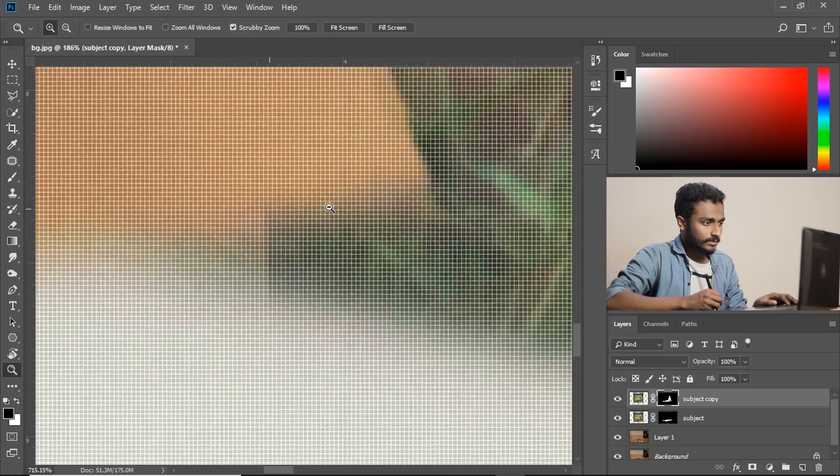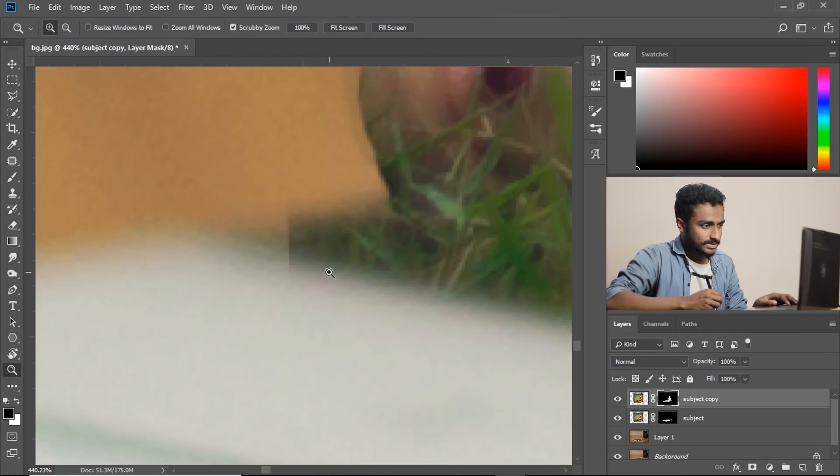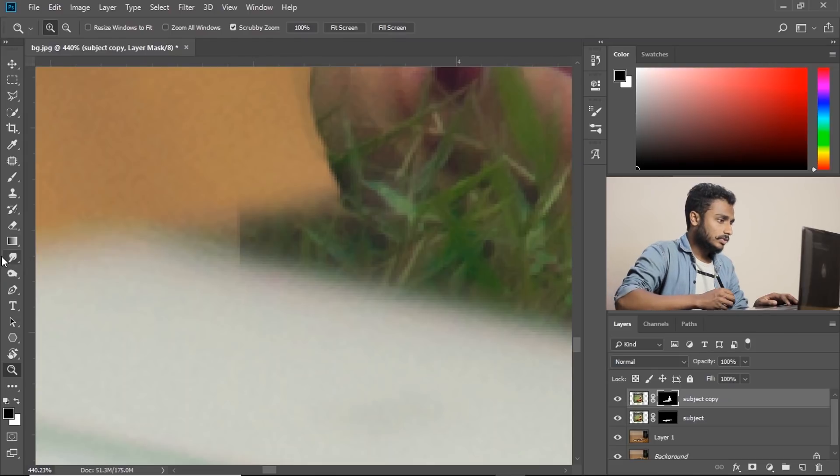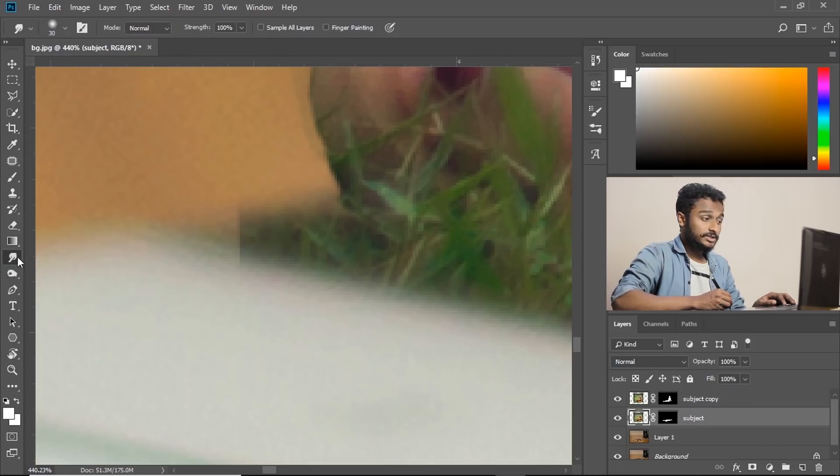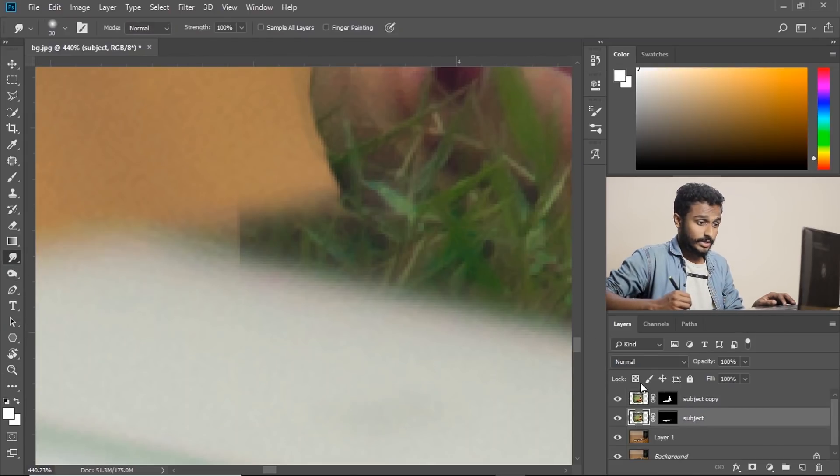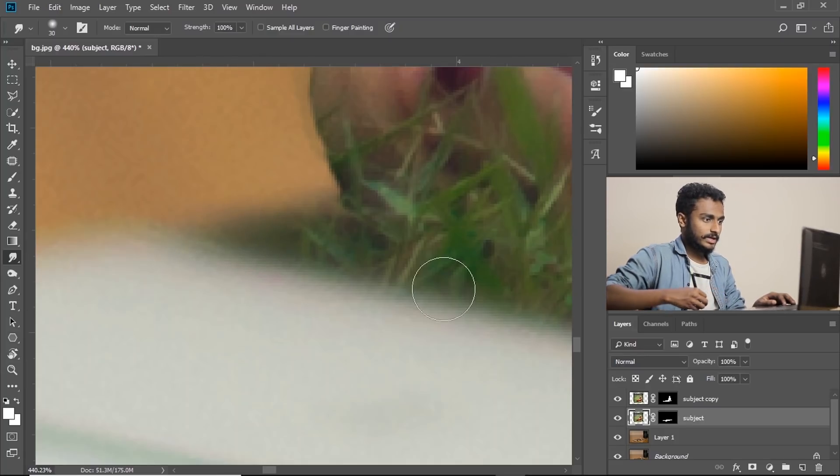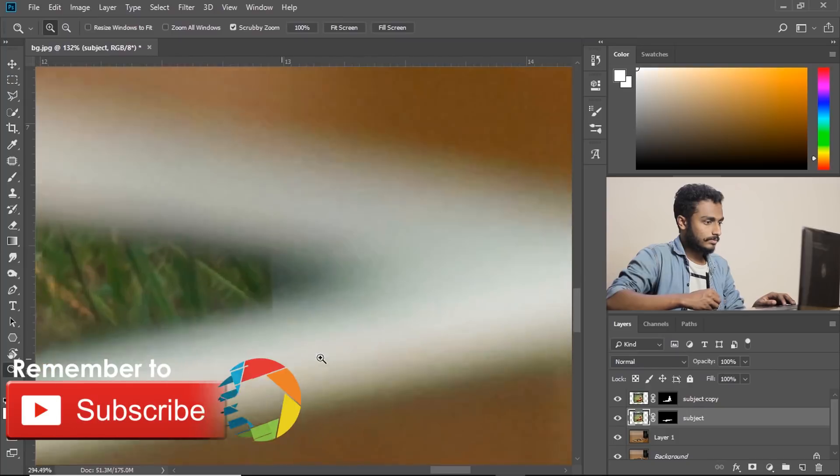Now as you can see here, the image is not full. So what we can do is select smudge tool, make sure the layer is selected and just move it like this.